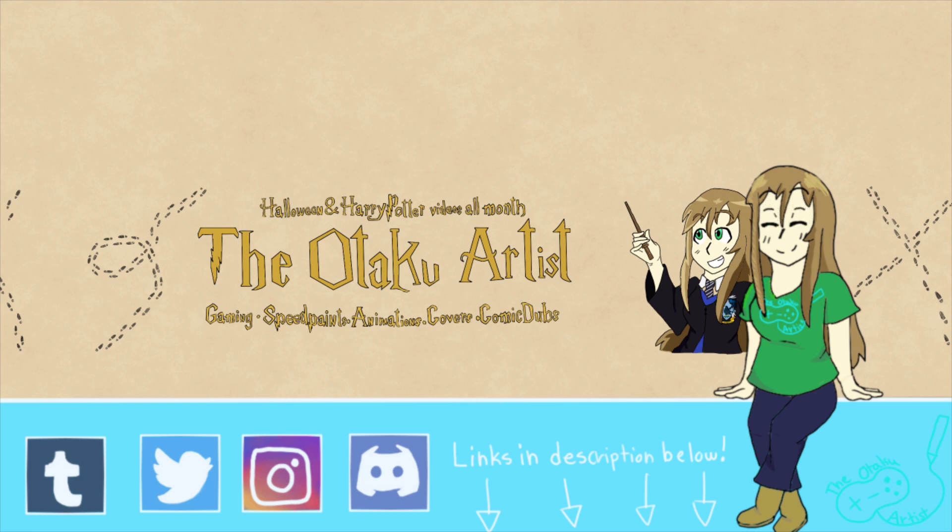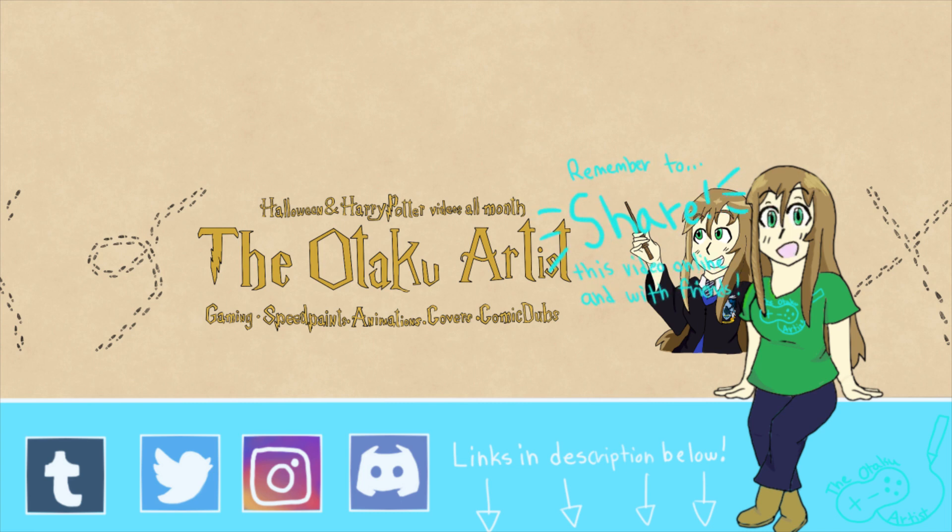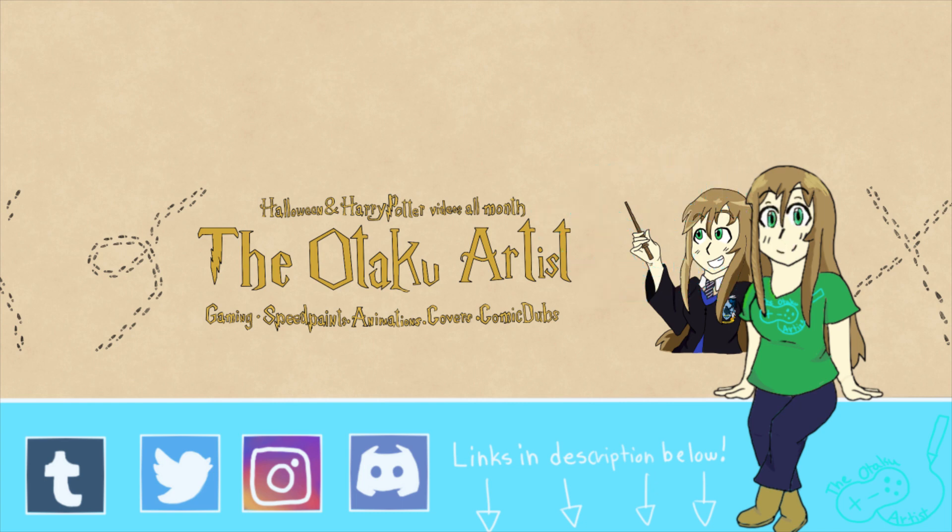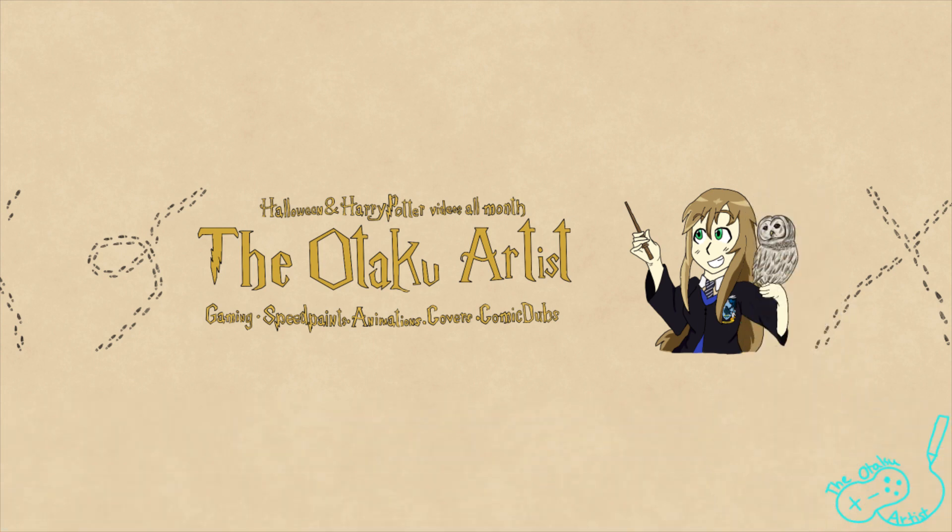So, if you're new here, be sure to subscribe so you won't miss the Harry Potter and Halloween videos coming out this month, along with other speedpaints. And, if you like the new banner art, be sure to like this video so I know. So, anyways, folks, I'm the Otaku Artist, and I'll see you guys next time for another video. Bye!